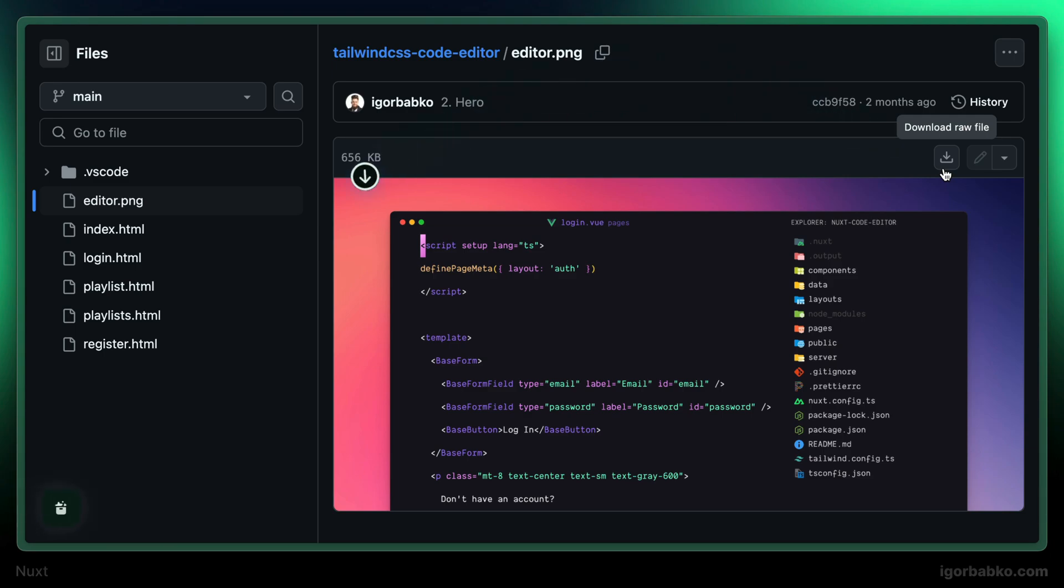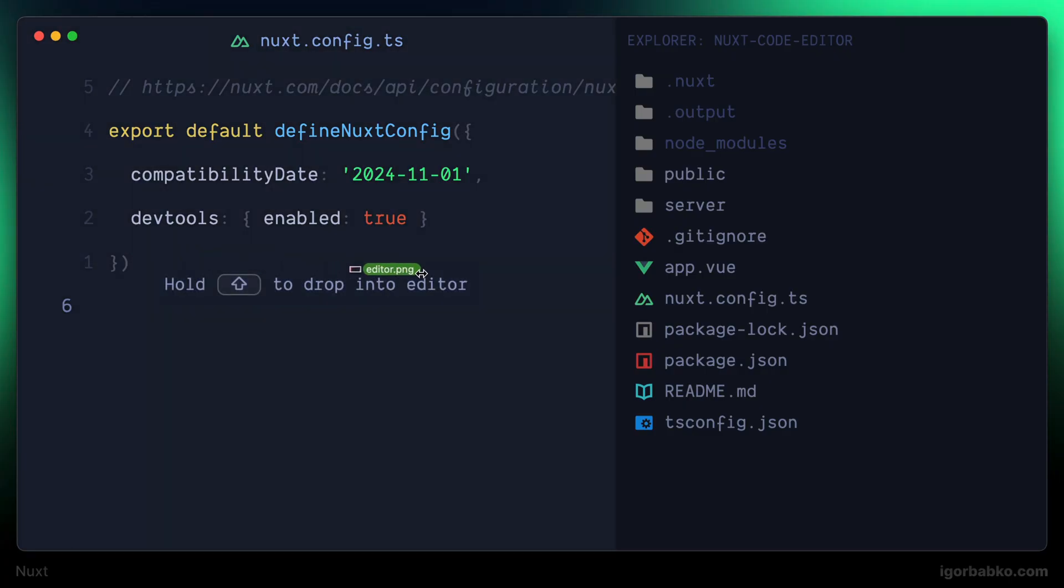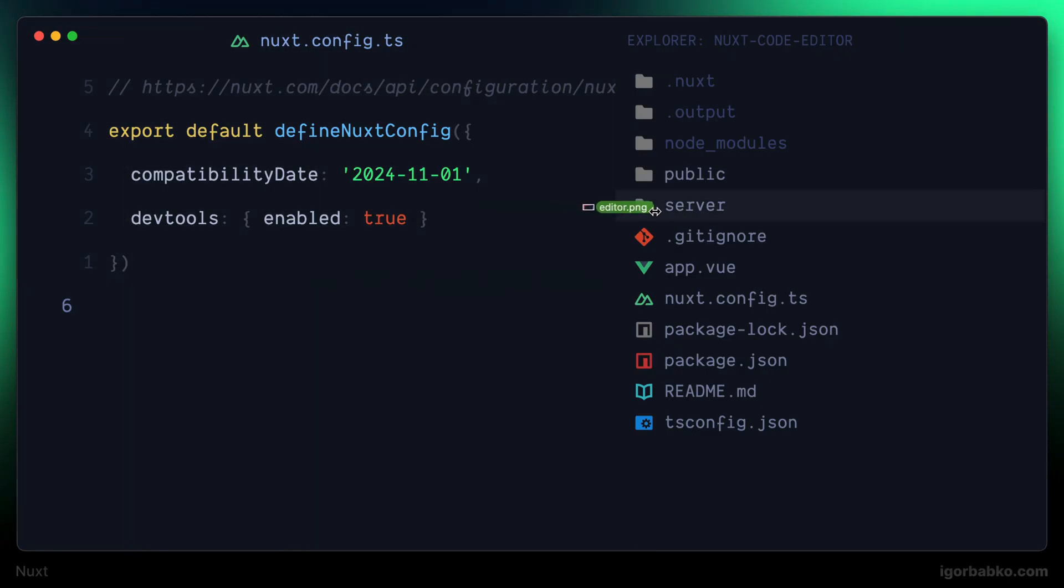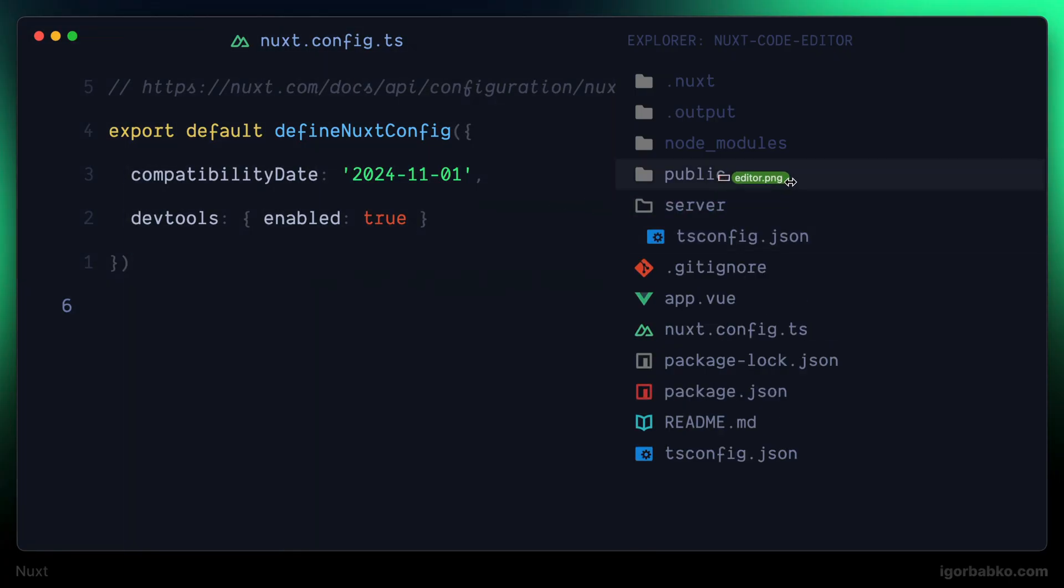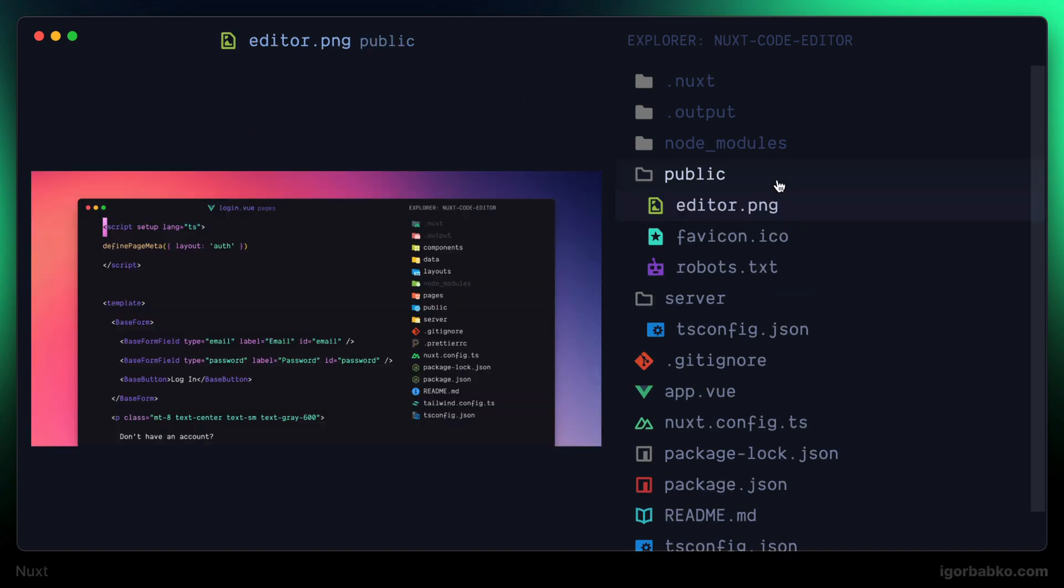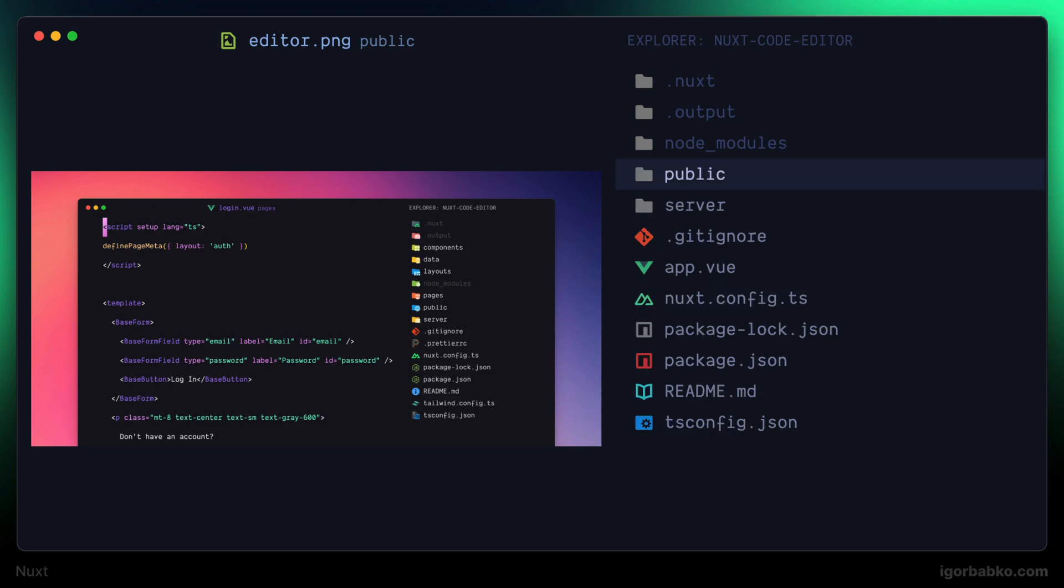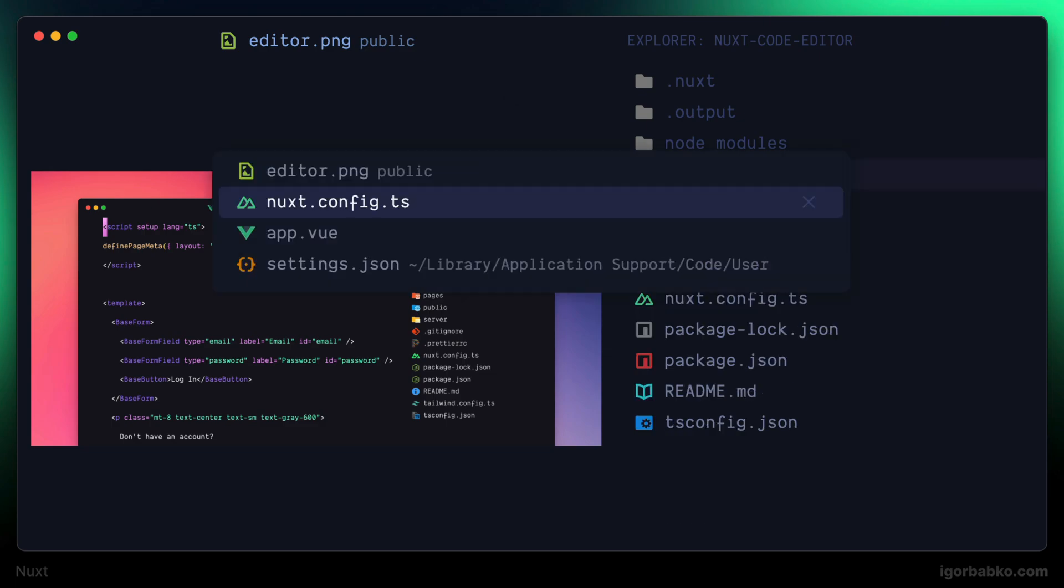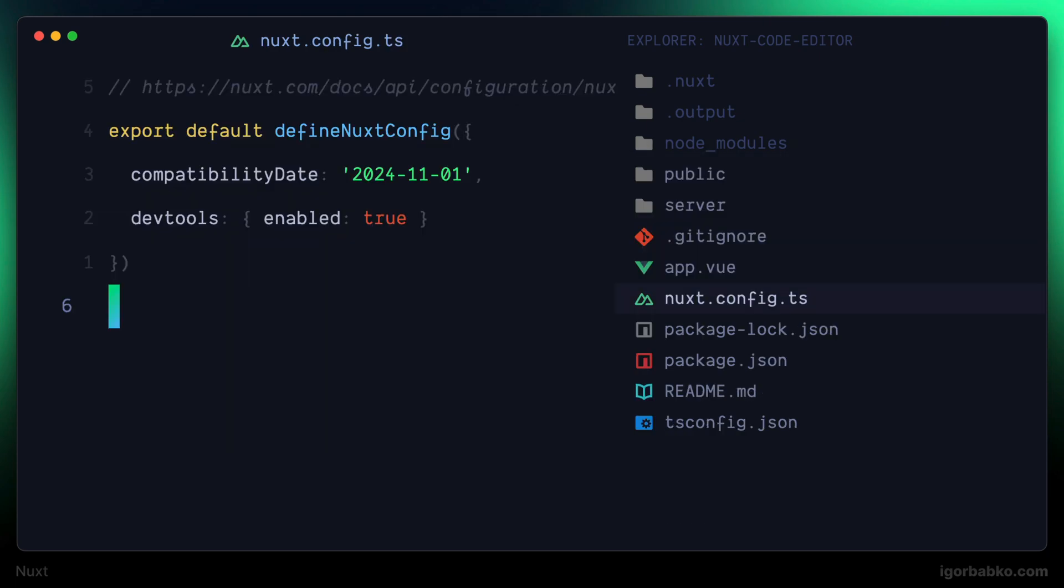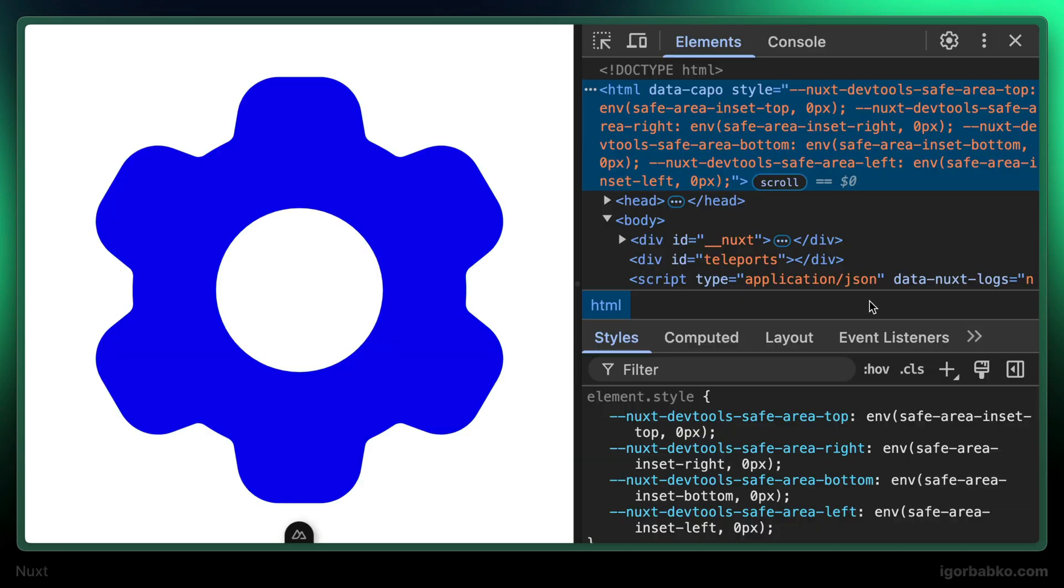And now we'll have to add this image inside the public folder of our application. I'm going to drag this image and drop it into public folder. And it's important that this image should be called editor.png because we are using such name from within the markup to reference this image. Alright, at least now we no longer see that error related to an image.